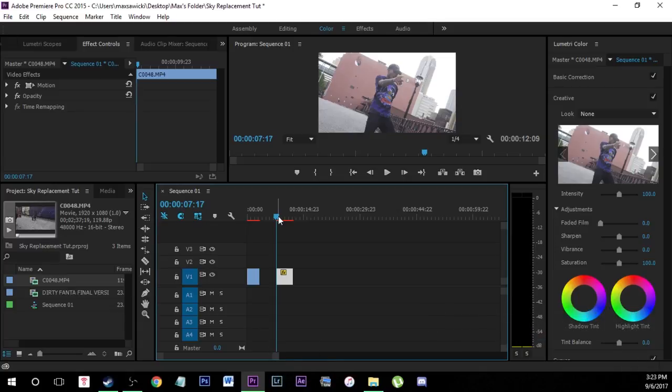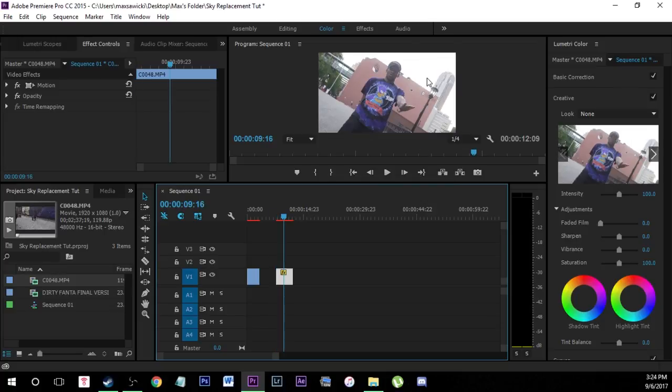First off, I have my clip right here. This is completely unedited, no color grade, no anything. The trick to getting this really well is you actually have to have the sky in a certain kind of way. On a day like this where the sky is very overcast — almost completely white — this is perfect for this effect. Very blue works well, or dark gray. Something that's very overcast and not too cloudy. If there's a lot of clouds, it can distort this effect.